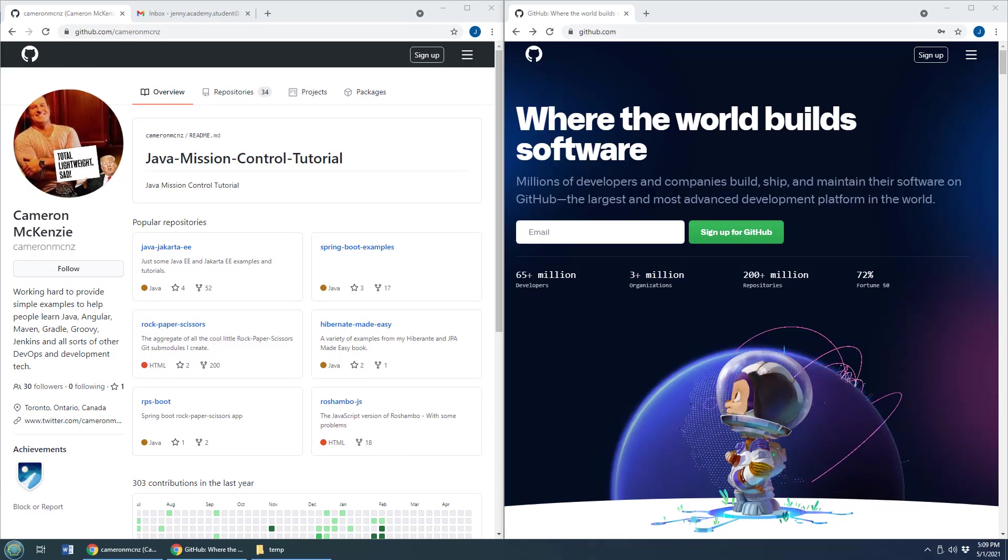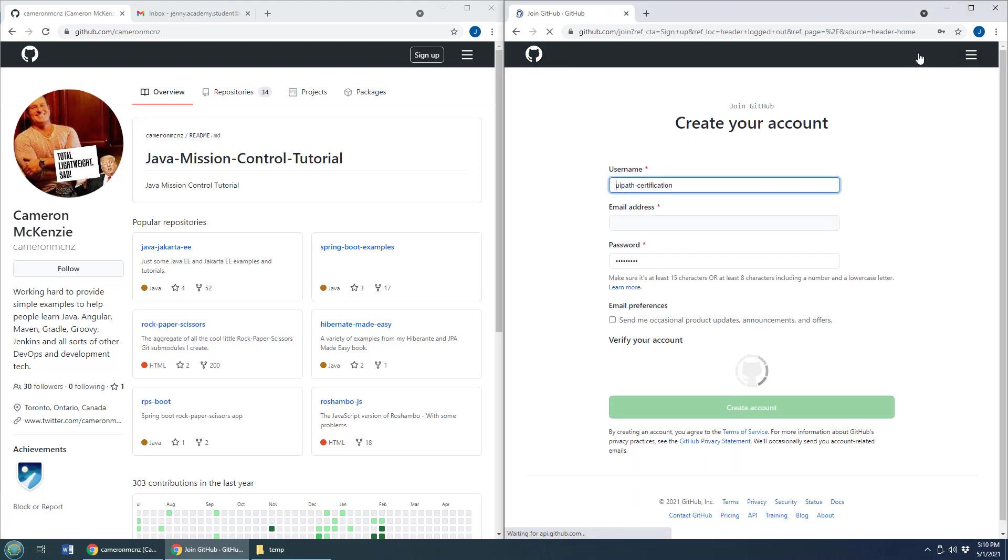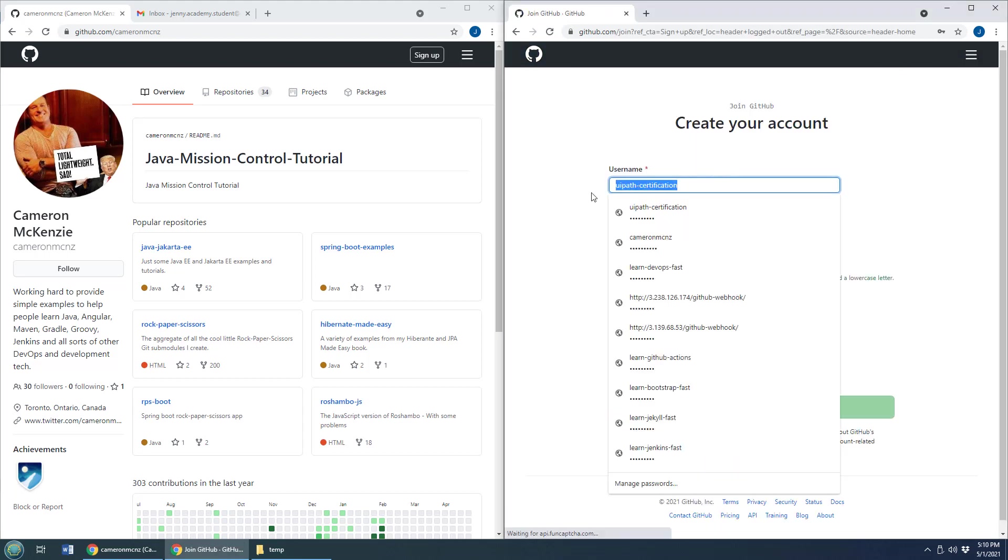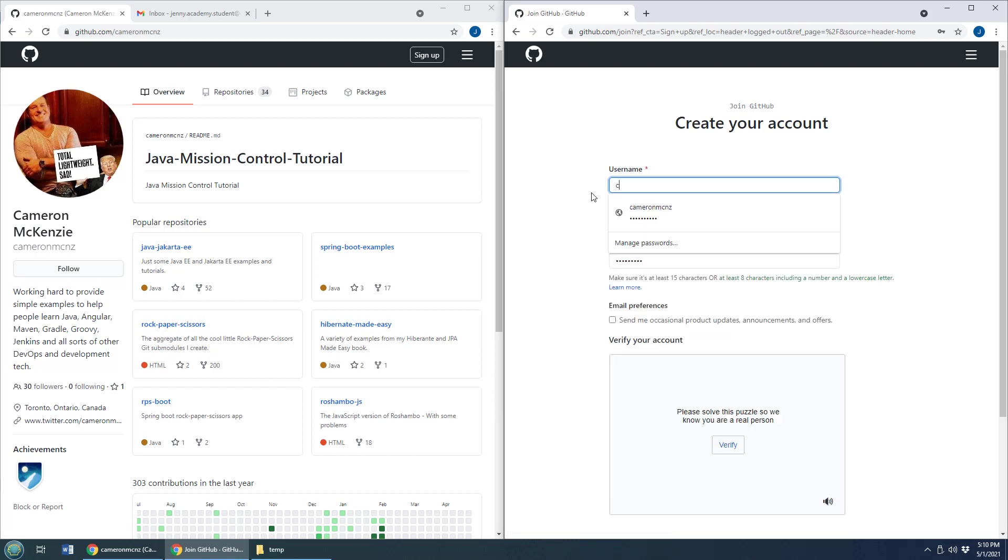If you want to fork and clone a GitHub repository, the first thing you're going to need is an actual GitHub repository. So sign in. You can even register.